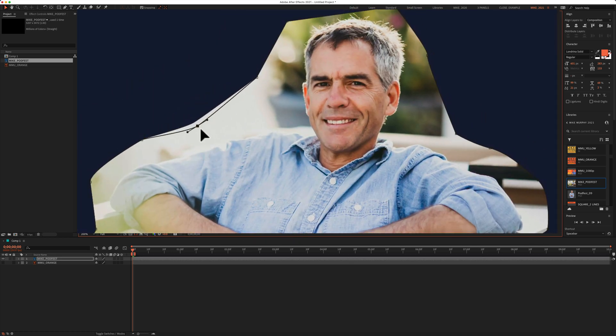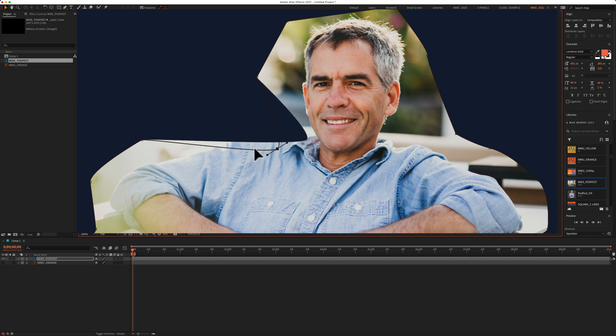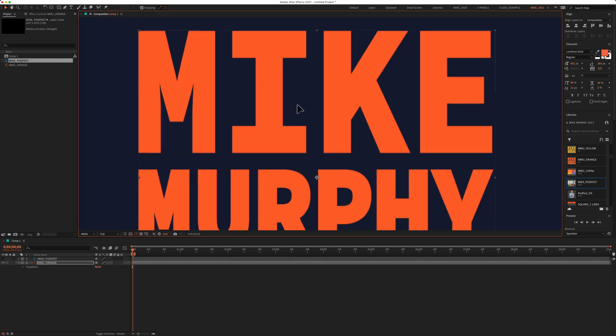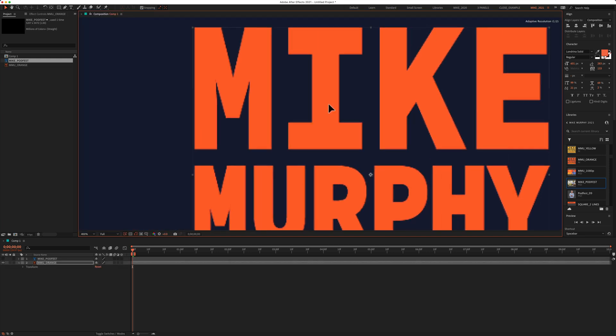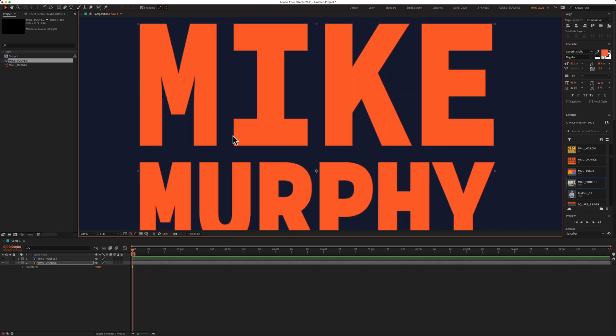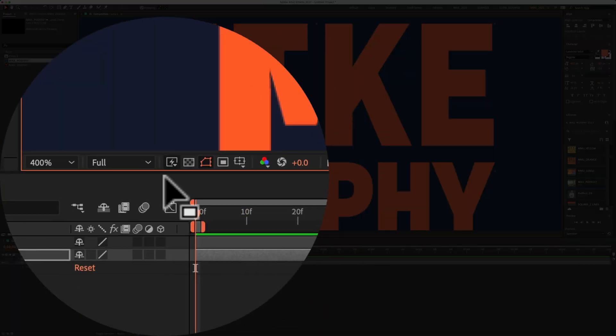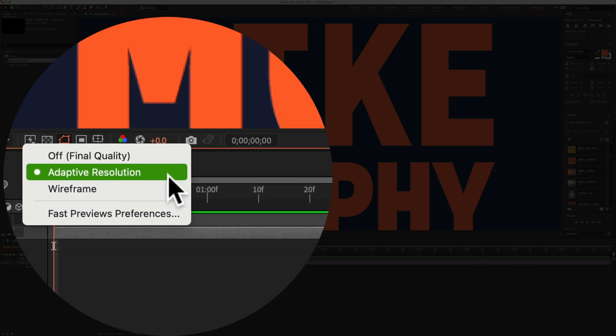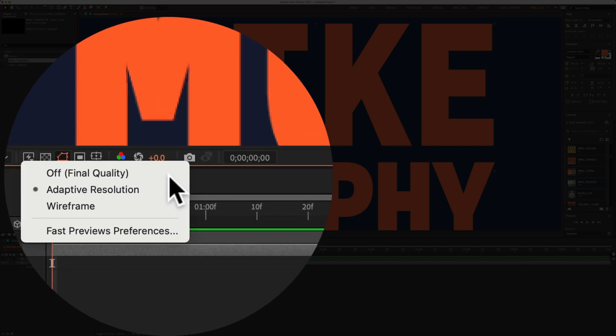If I move something like the mask, you'll see that the image quality does not change. So to turn off adaptive resolution, just click on the icon with the lightning bolt below the composition window and change it from adaptive resolution to off. That is how to turn off adaptive resolution in Adobe After Effects CC 2021.